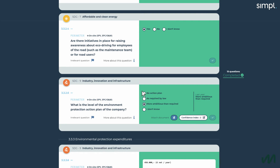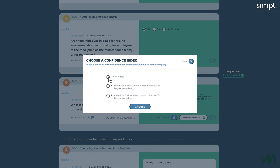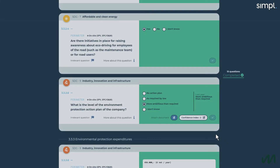One of the most interesting functionalities is the confidence index, which allows the person answering to indicate the level of reliability of the information — whether it is a best guess, an estimation, or operational audited data.